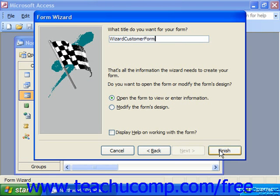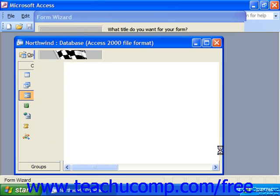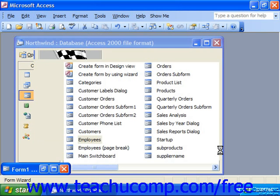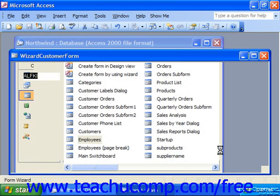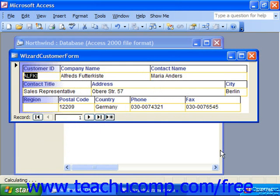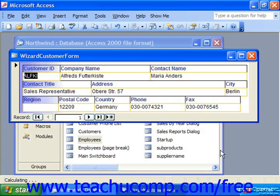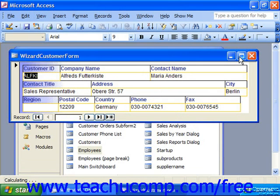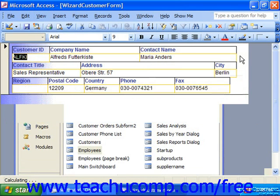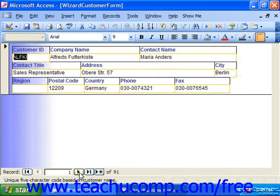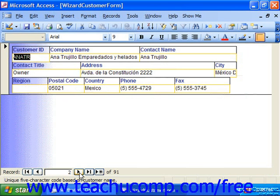Click finish to view the data in the form. At the end of the form wizard, while it might not be much to look at, you will at least have a form that you can use for basic data entry.